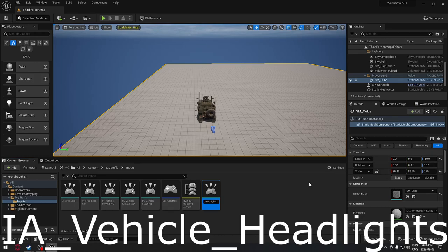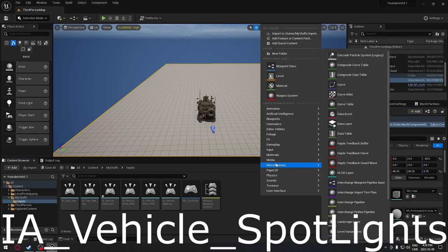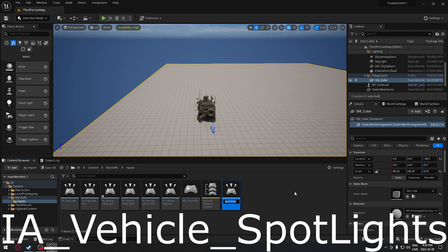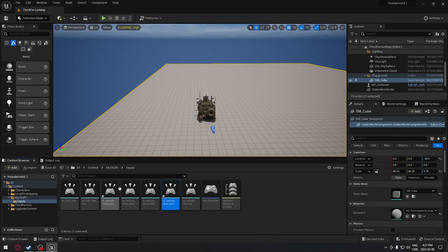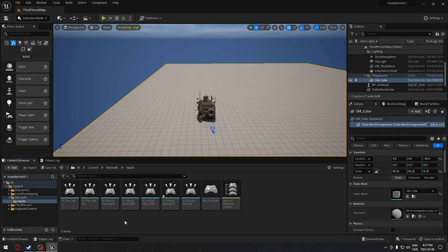We're going to call this action input IA underscore vehicle underscore headlight. Then we're going to create another one for our spotlight - we'll call that IA underscore vehicle underscore spotlight. I noticed a spelling mistake so we'll just correct that.